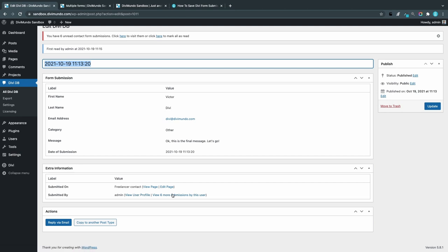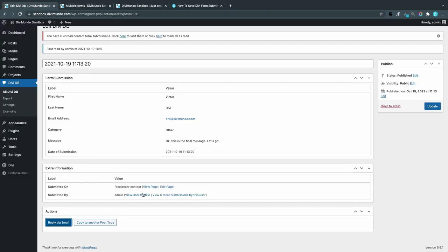In the bottom we have some actions. We can reply via email, so if I click this one, it will open my default email client, which is none on this computer, but otherwise it will open your Outlook or whatever you use. We also have copy to another post type, and we'll come to that one later.